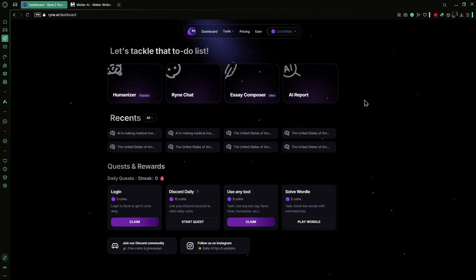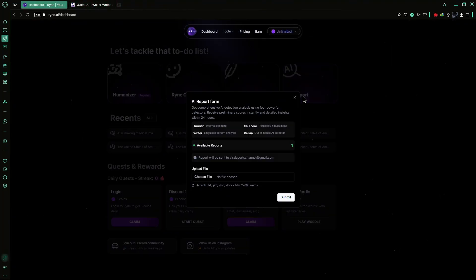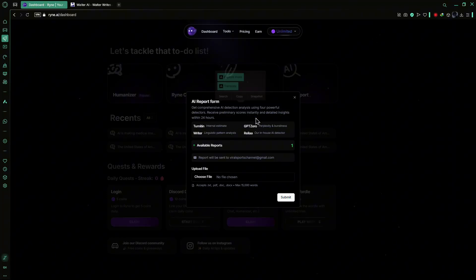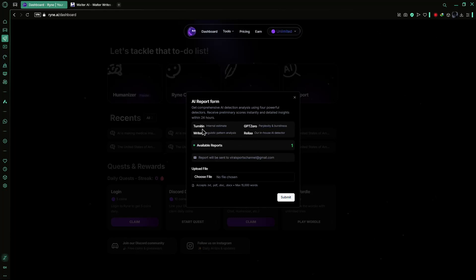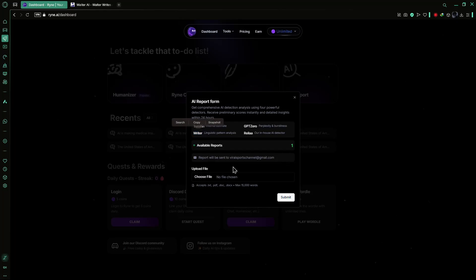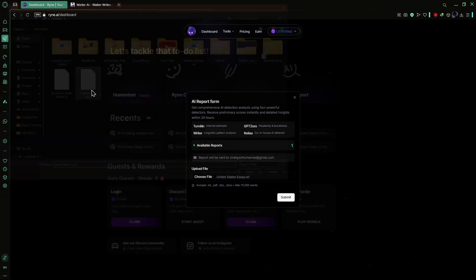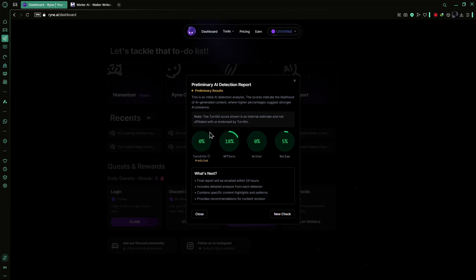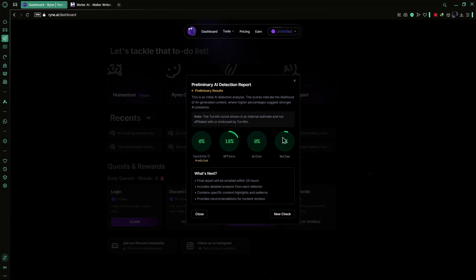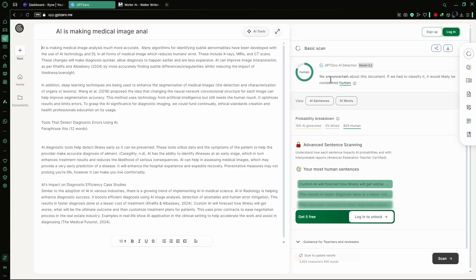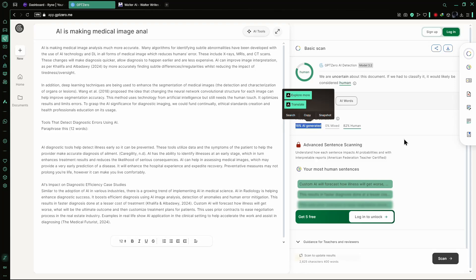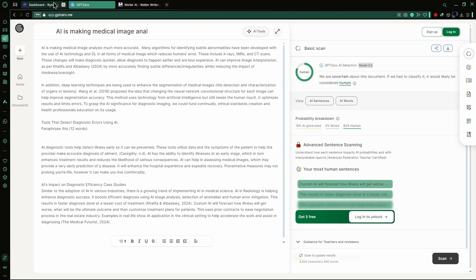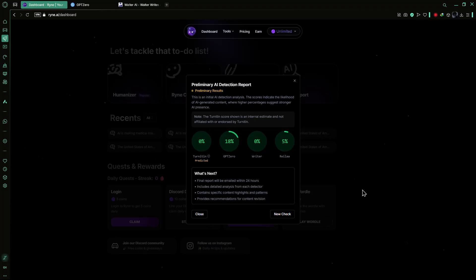Ryan AI also includes a powerful AI report tool, which ensures your content remains undetectable by AI detection systems. This tool runs detailed AI detection reports for Turnitin, GPT-0, Zero-GPT and Writer's AI, giving you precise insights into how your text will be evaluated. One of its standout features is its highly accurate Turnitin and GPT-0 predictions. For example, when testing a humanized text sample, Ryan AI's GPT-0 score showed 18%, and when the same text was uploaded directly to the GPT-0 website, it displayed the exact same result. This demonstrates the precision and reliability of Ryan AI's detection reports, ensuring you get accurate results before submission.